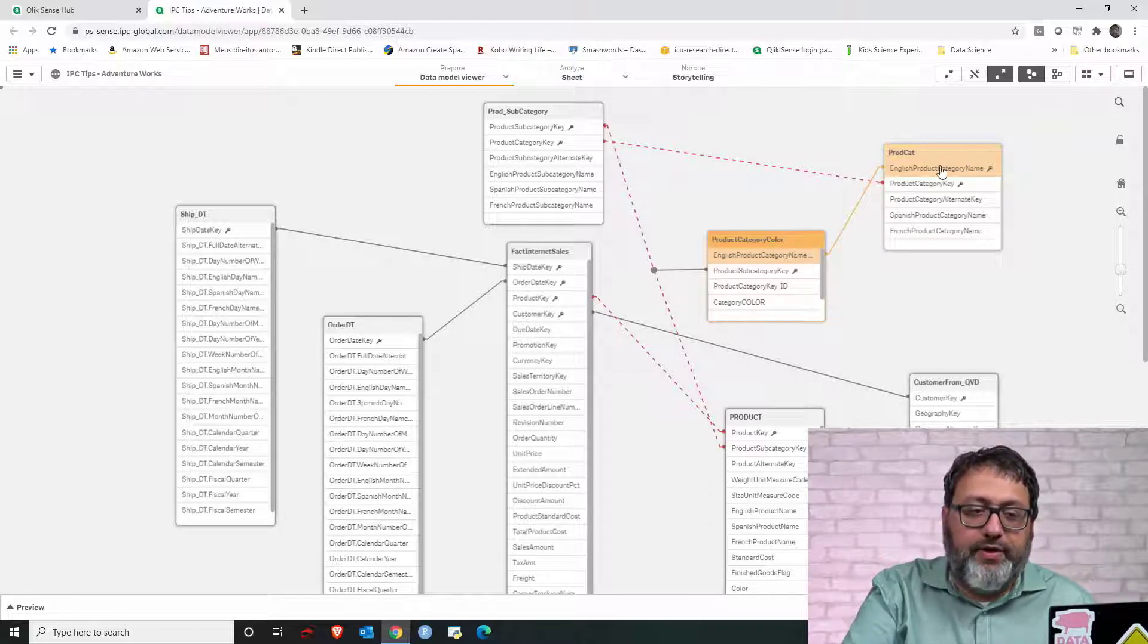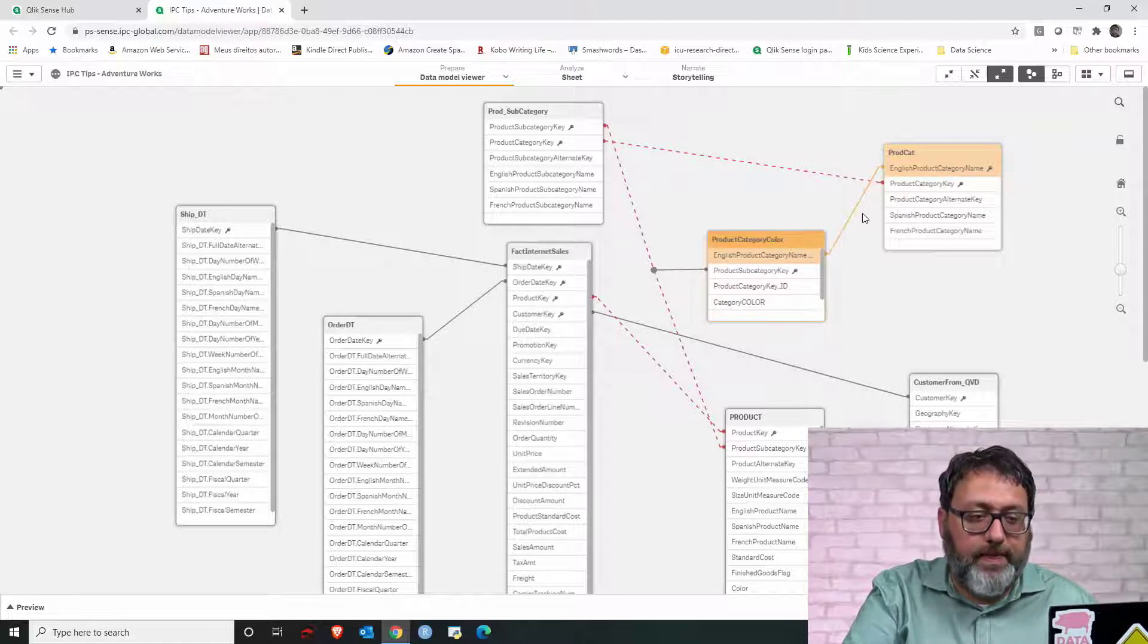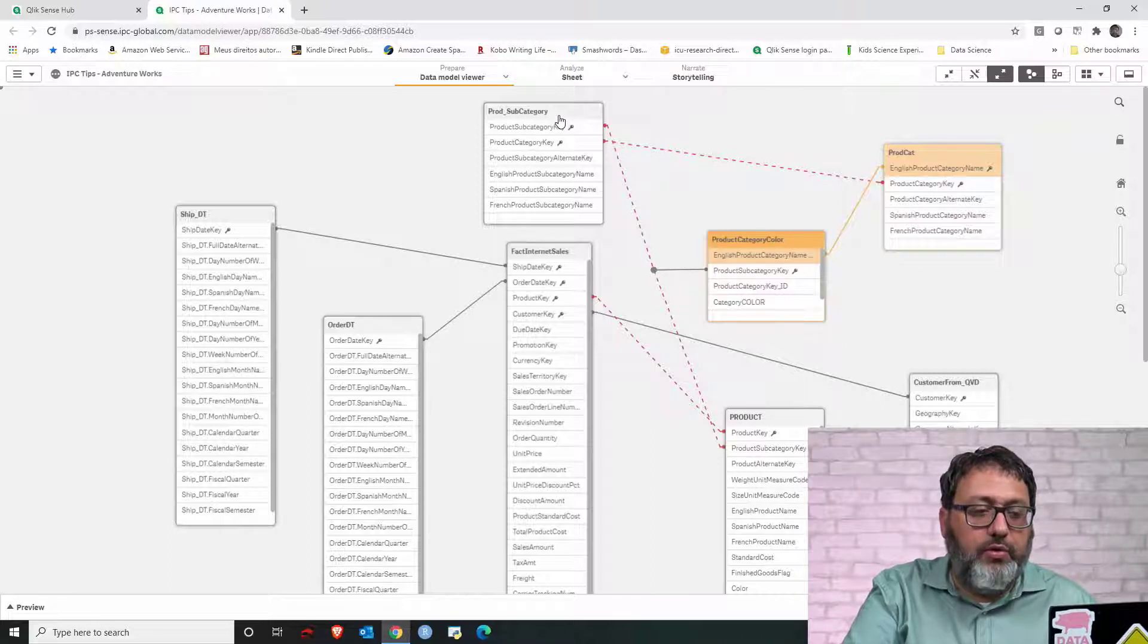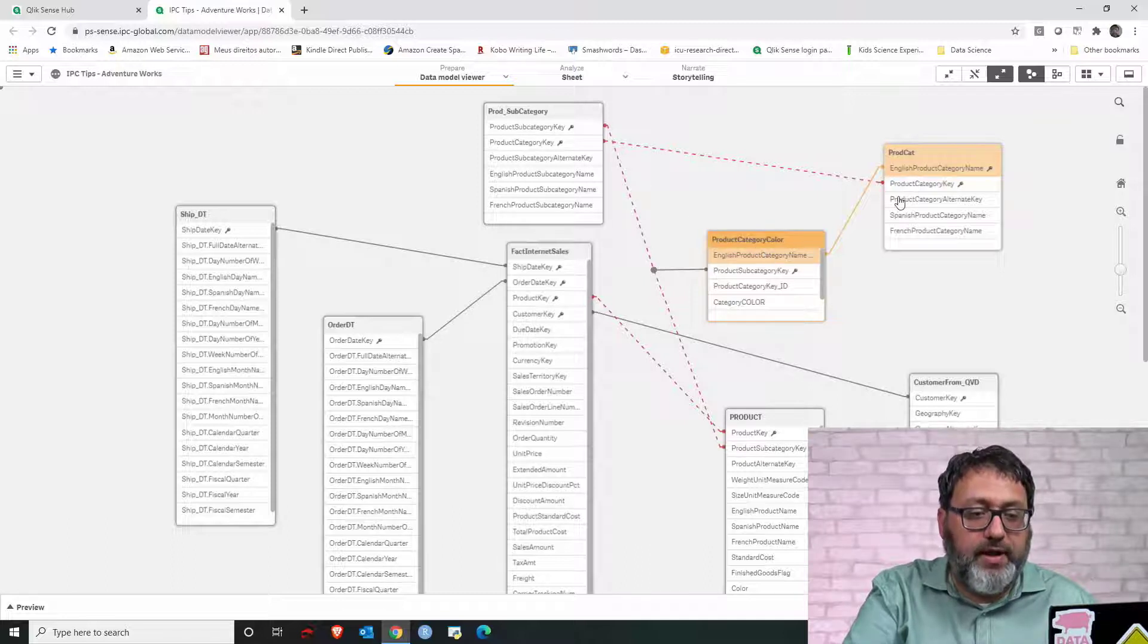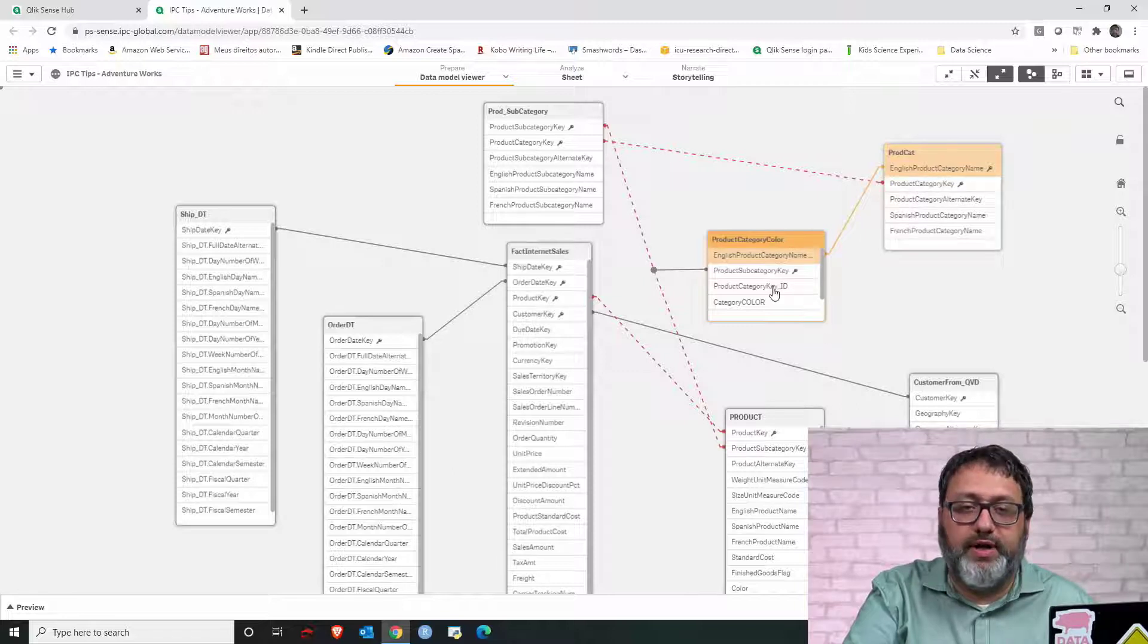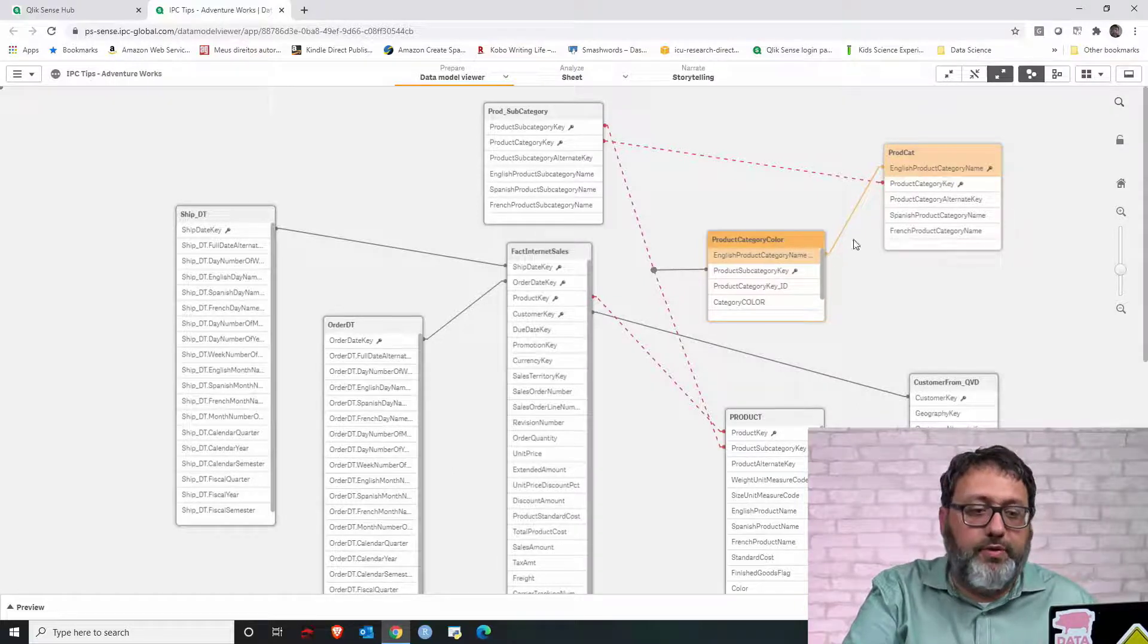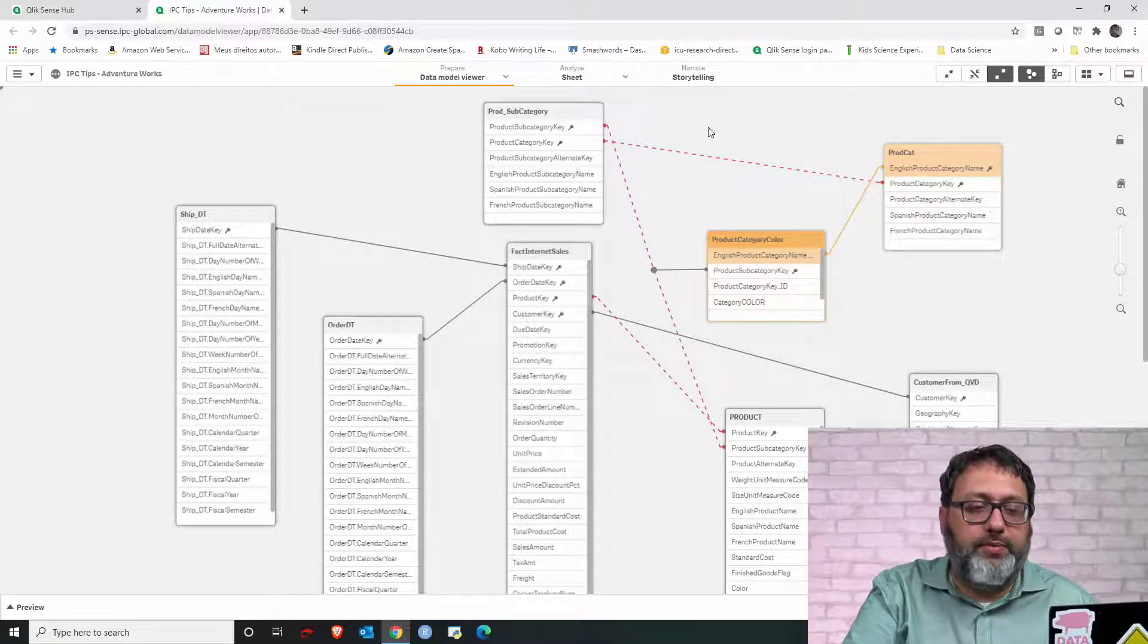That is probably the link that is causing this problem. Because if we remove this link, then product subcategory will link to product category, and then to product category color. But those two tables will not link to one another directly. So, removing that field will remove the circular reference.